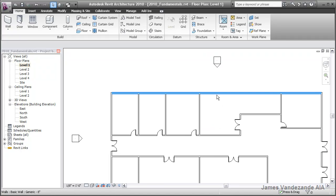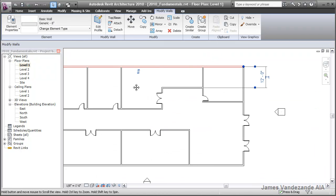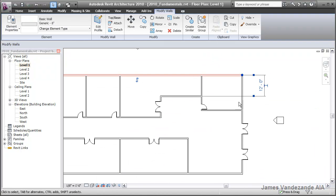If you select any one of the elements, let's say this wall here, you'll notice that temporary dimensions will appear. These temporary dimensions can be adjusted using the square grips at either edge of the extension line of this dimension.